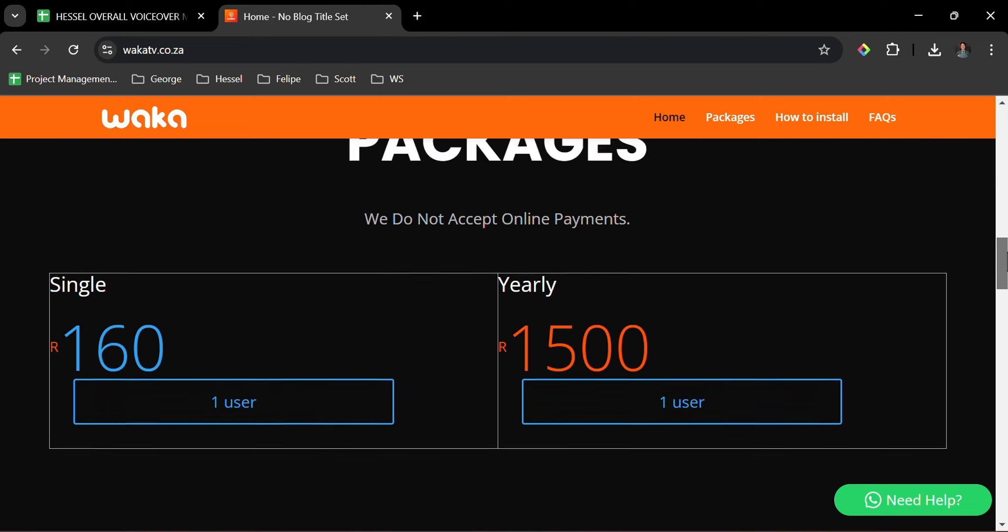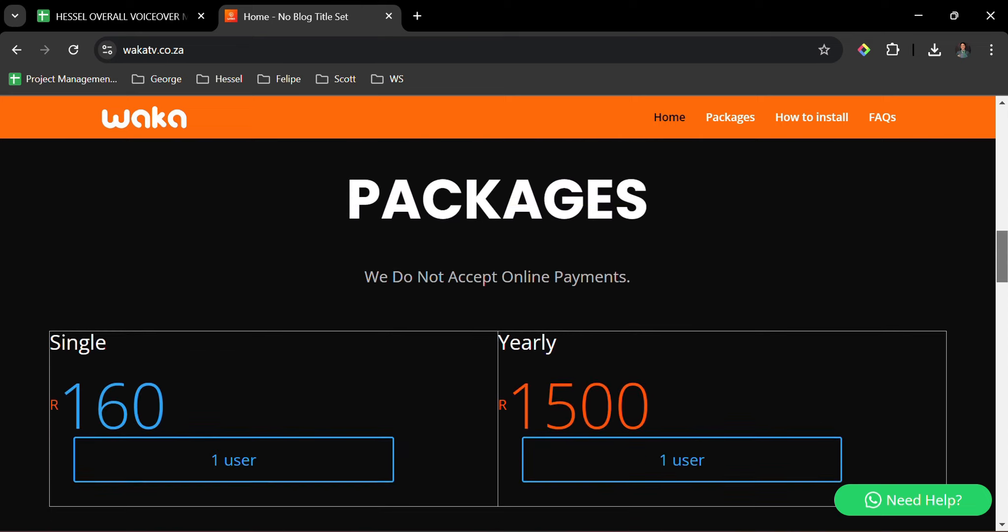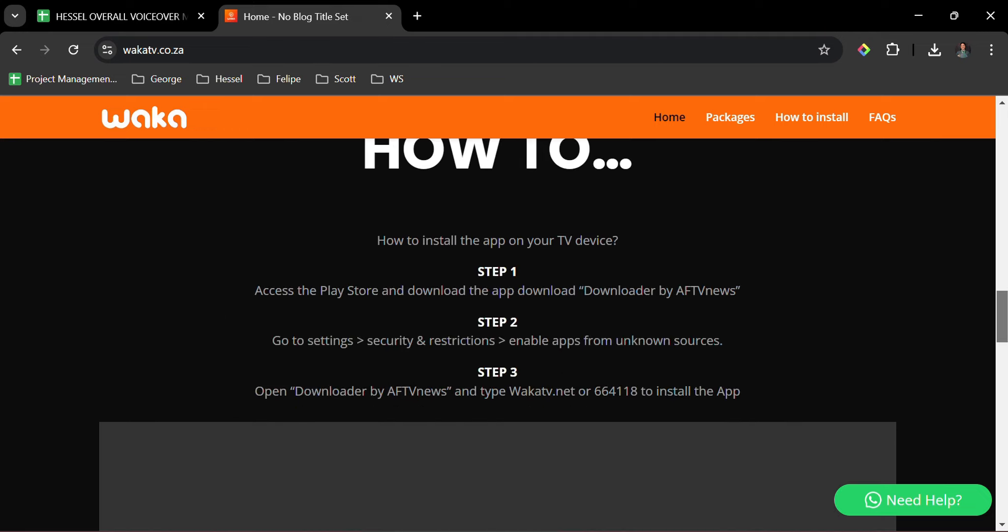Let us scroll down. They have packages also. Take note that they do not accept online payments. They have a single plan as well as a yearly plan. This is the answer to your queries: